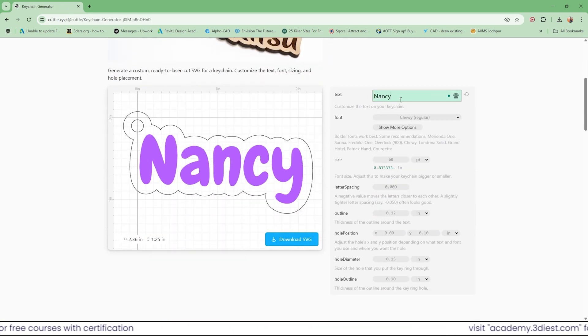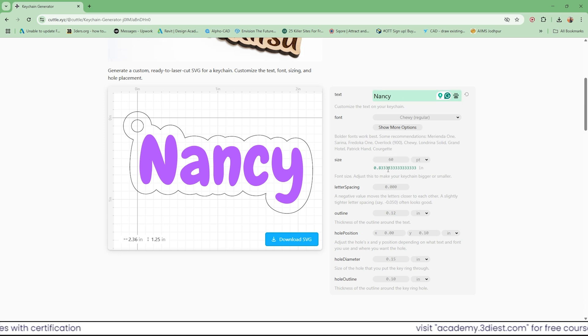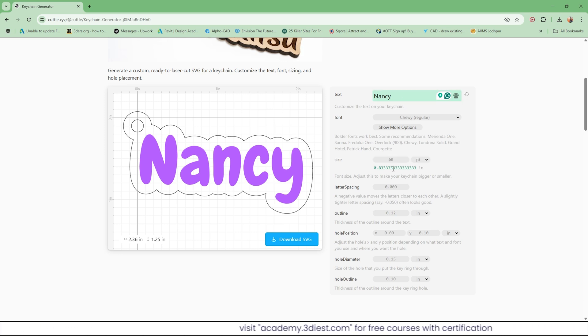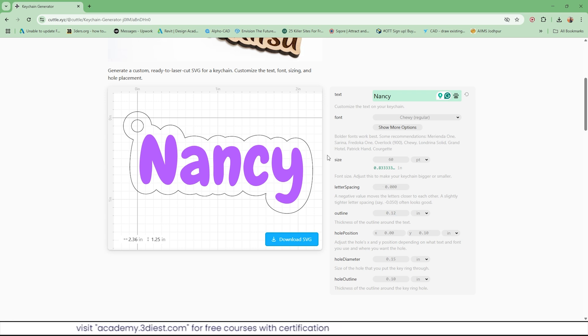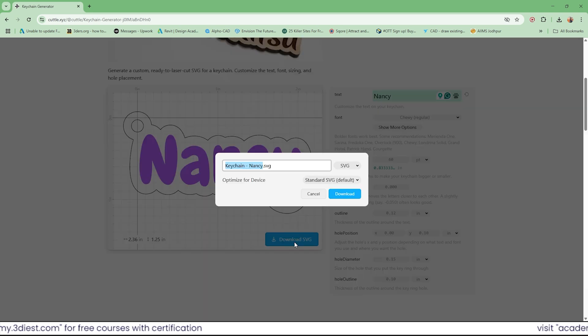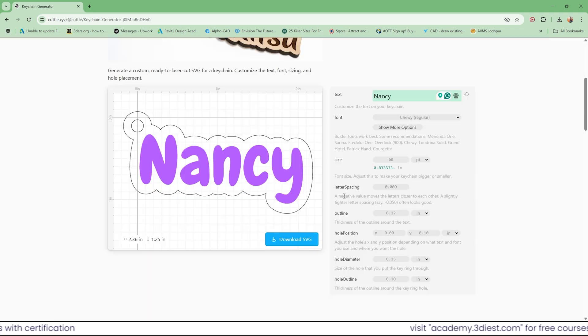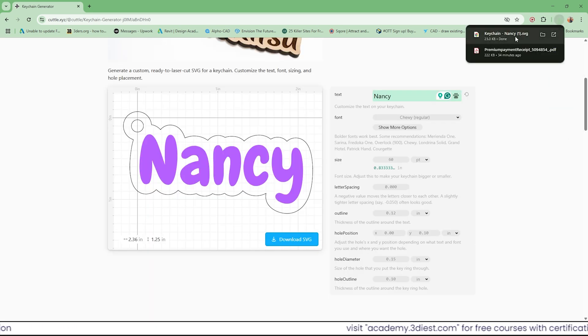It will instantly update on the left preview section. We will define the correct size and for the rest of the settings just keep them default since everything looks great. Now click on this download SVG option and click download. It just got downloaded.